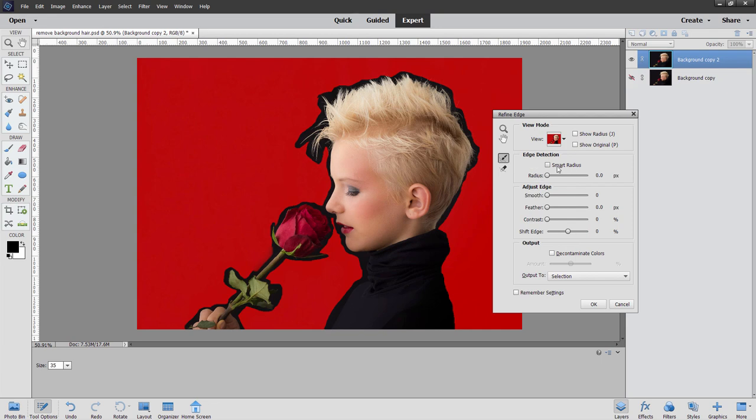Down here, Edge Detection Smart Radius. This is going to soften the edge down just a little bit, and sometimes that helps on things like hair. So I'll set this at one, just a little bit of softening on that.